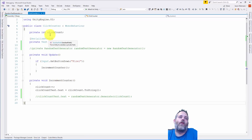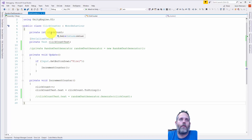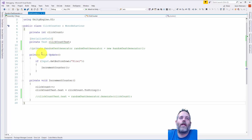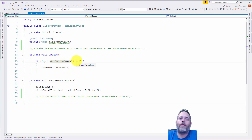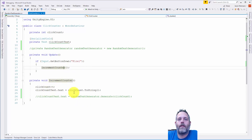Looking at the code, we've got a click count integer keeping track of the number of times we've clicked, a text field reference for our click count text — that's the text object in the middle. Then an update method that checks to see if we pressed fire one, which a left click counts as. Then we call increment counter and increment the value, then change the text to match that value.